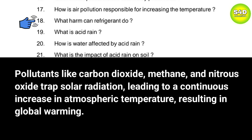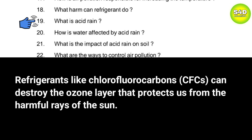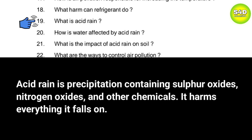Question 18: What harm can refrigerants do? Answer: Refrigerants like chlorofluorocarbons (CFCs) can destroy the ozone layer that protects us from the harmful rays of the sun. Question 19: What is acid rain? Answer: Acid rain is precipitation containing sulfur oxides, nitrogen oxides, and other chemicals. It harms everything it falls on.